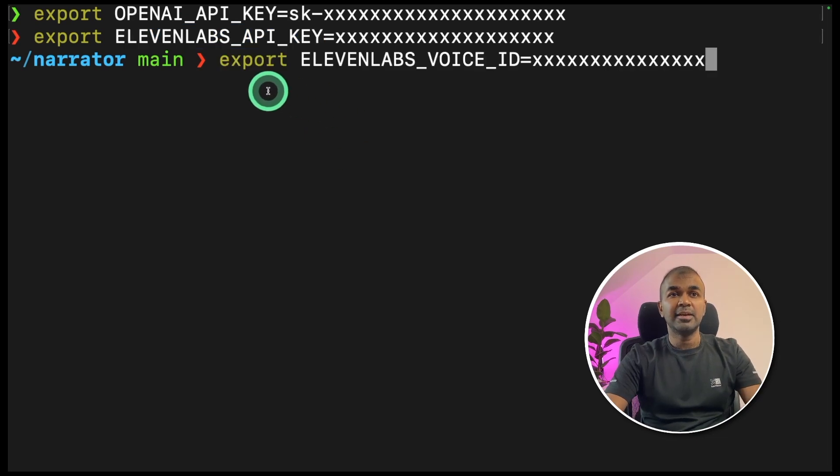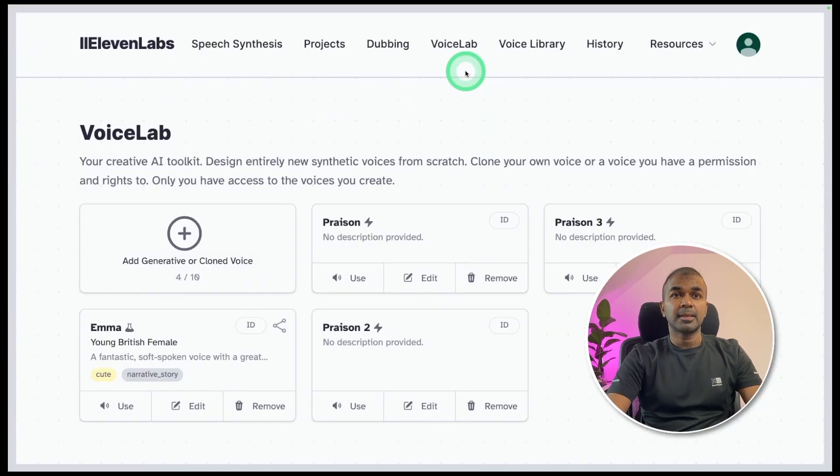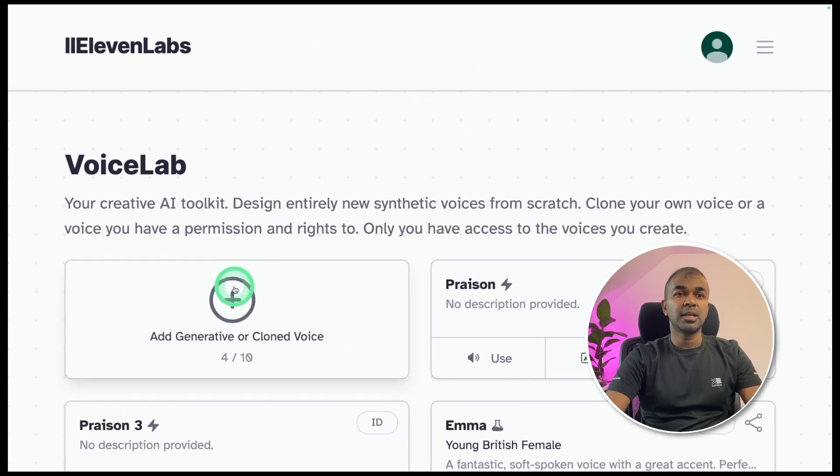Next, we need Eleven Labs voice ID. To generate a voice ID, you need to go back to Eleven Labs. In the voice lab section at the top, click the voice lab section.